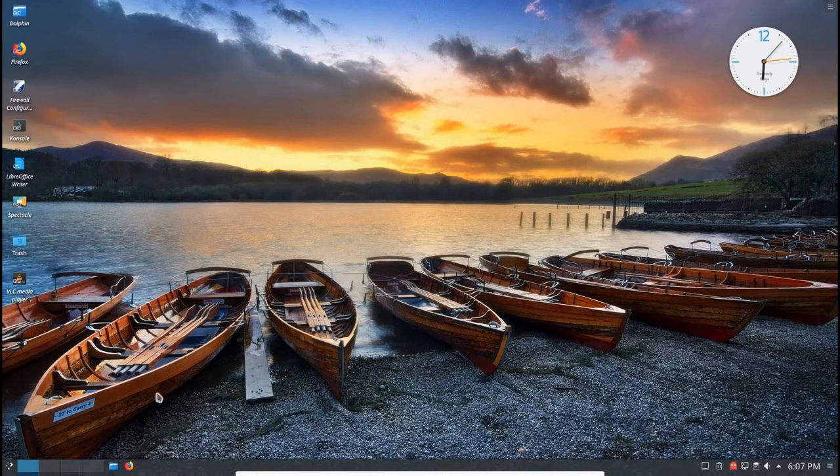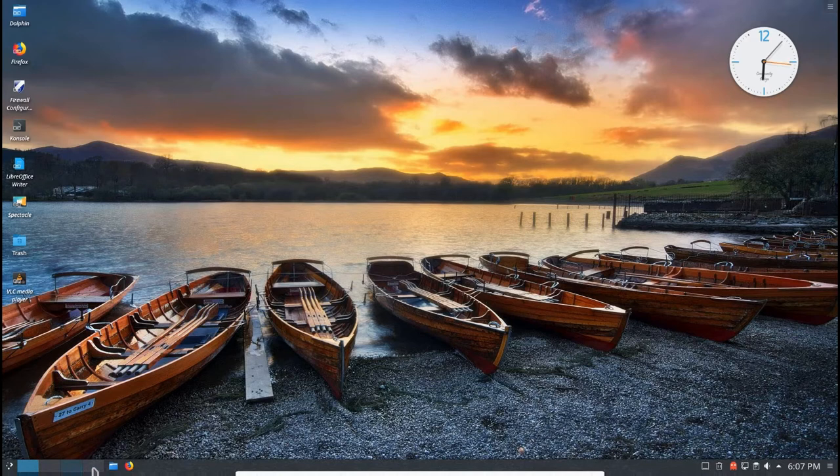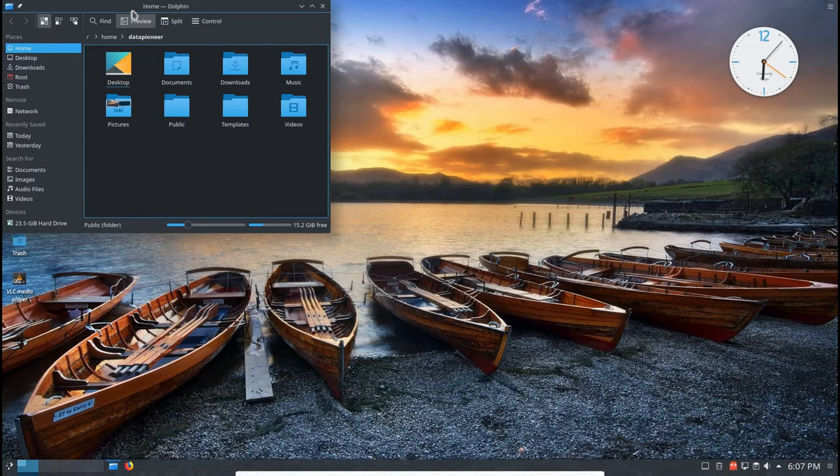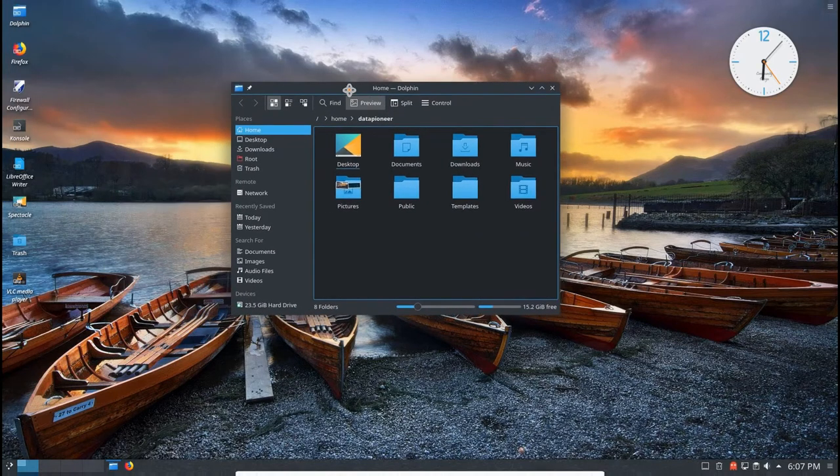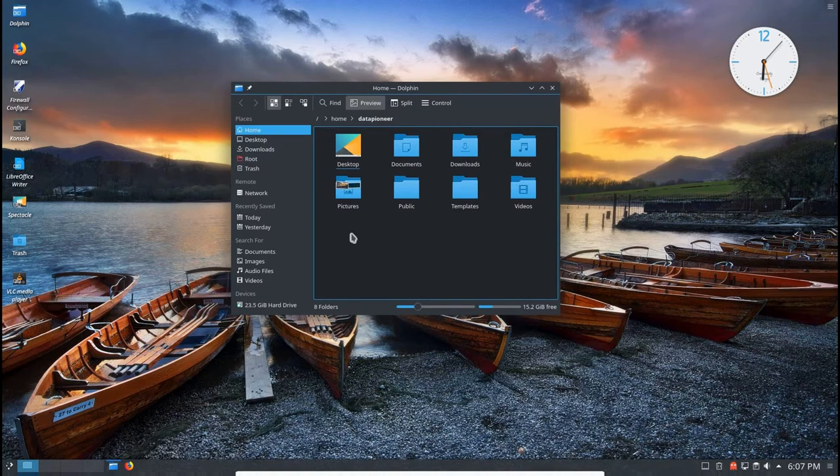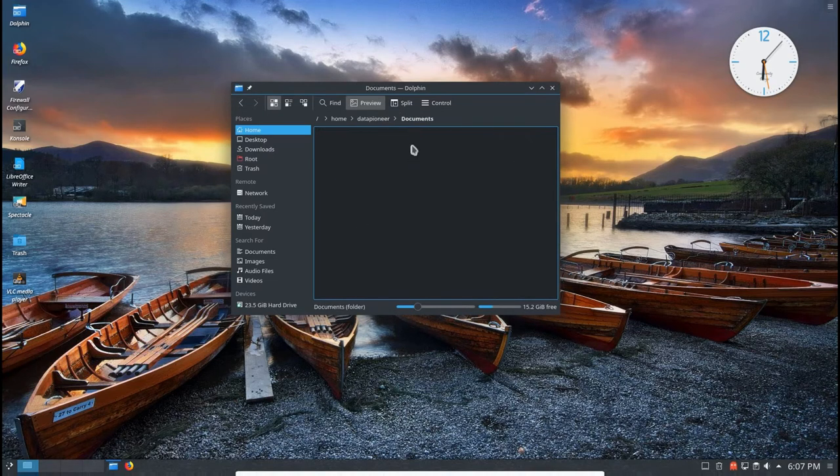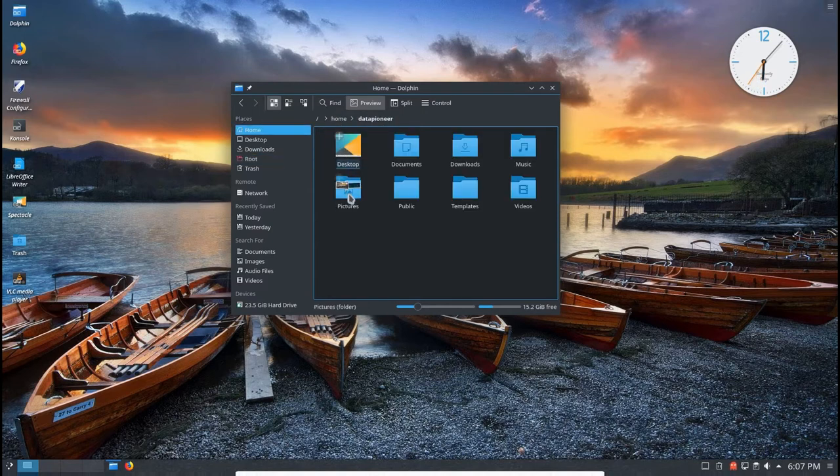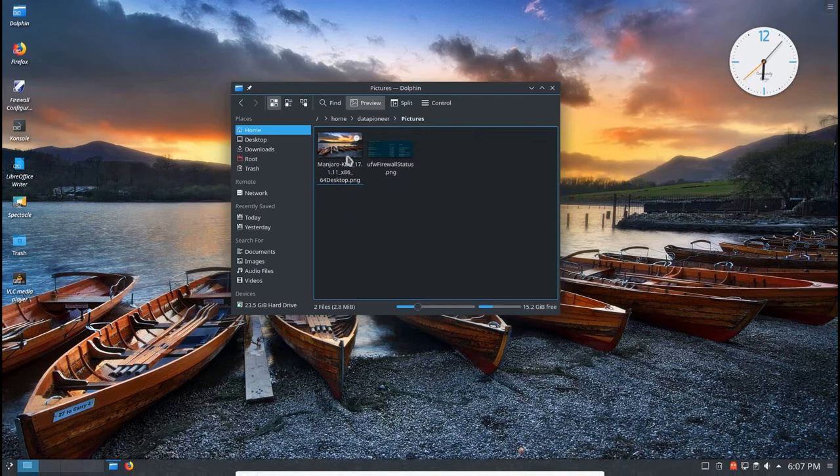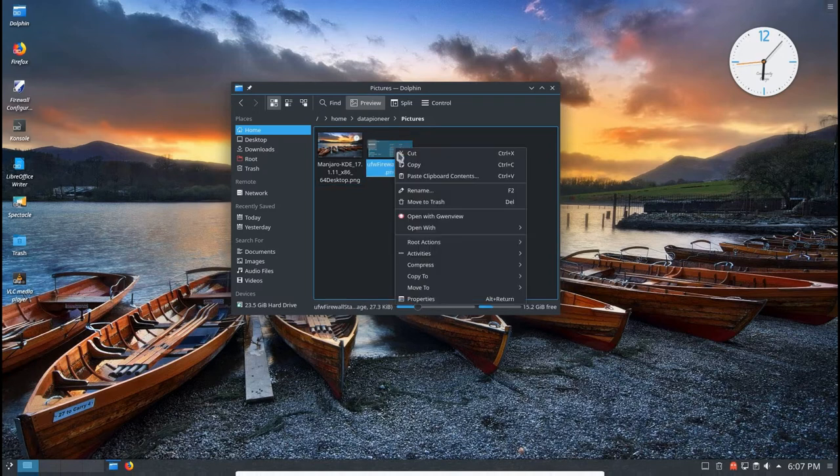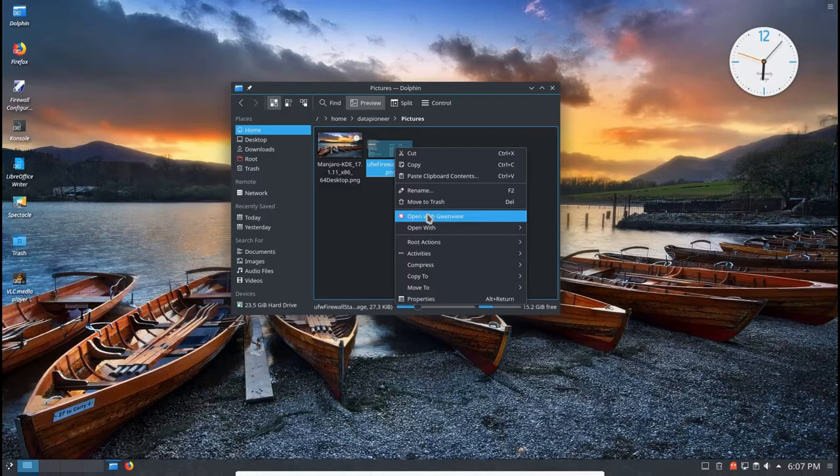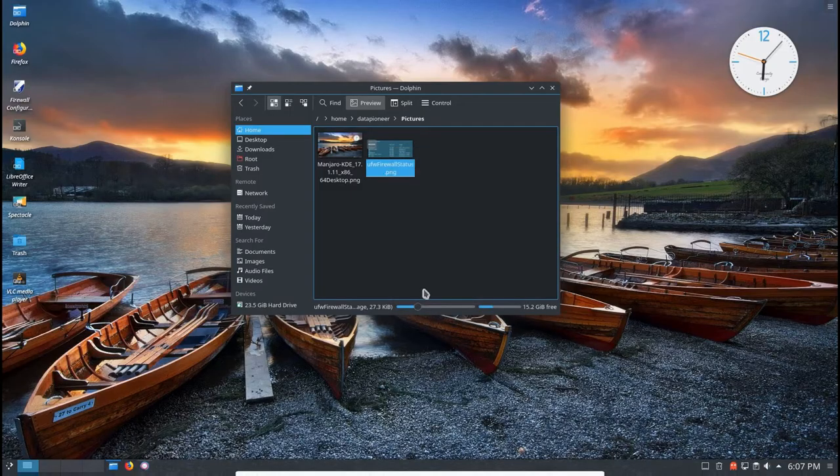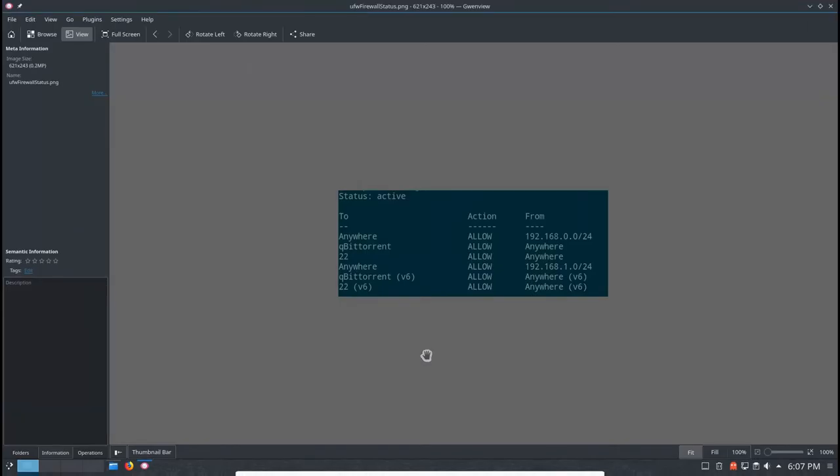So this is Manjaro 17.1 Linux. Let's go ahead and click on Dolphin, bring that up. Dolphin is the file manager for KDE. Click on documents, there's nothing in there. I'm going to see if I have anything in the pictures folder. I've got a couple of things. I'm going to go ahead and double click on this image and bring it up in Gwenview. Gwenview is one of the applications for viewing images. It's pretty nice. Here it is. You're looking at an image of my status of my firewall here.